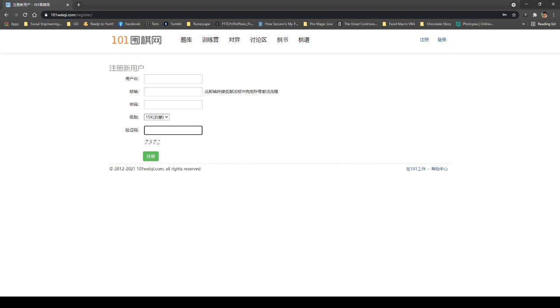So after you've done all this, they'll send you an activation email. You just have to access your email and then click it. Then it brings you back to this page, the main page.